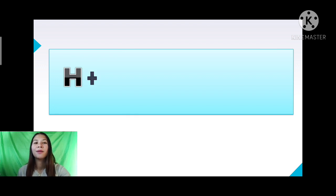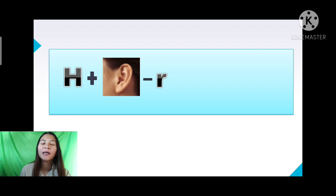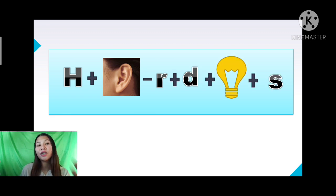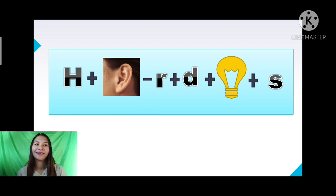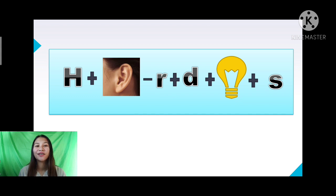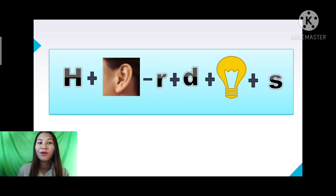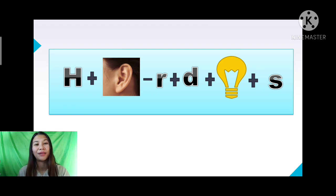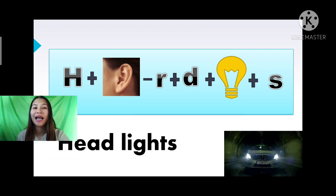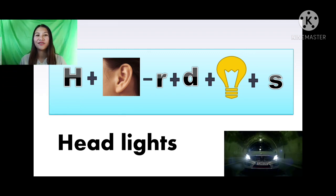Let's start with our first word. We have H plus the picture minus R, plus D, plus the picture, plus S. As an example, I have H, then this picture here minus R gives E, then A plus D plus the picture of light plus S — the answer is headlights.